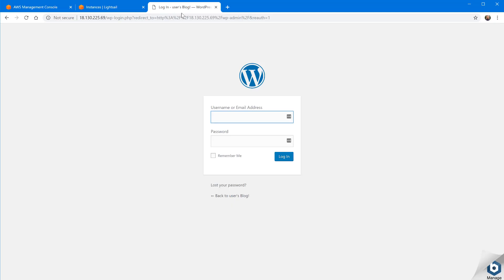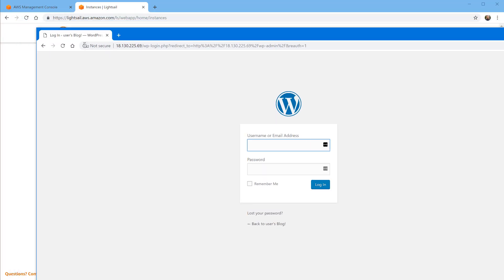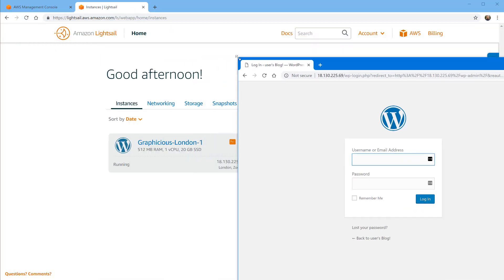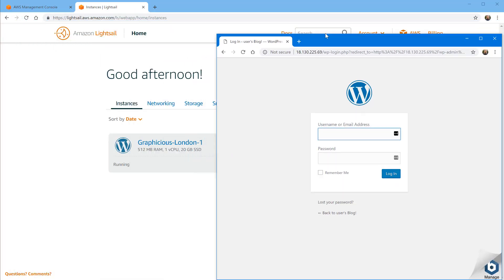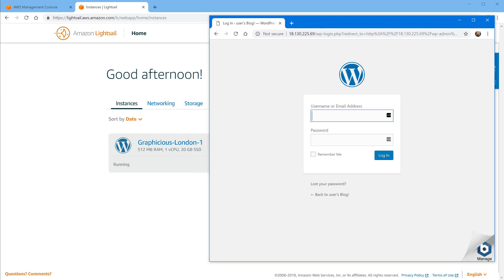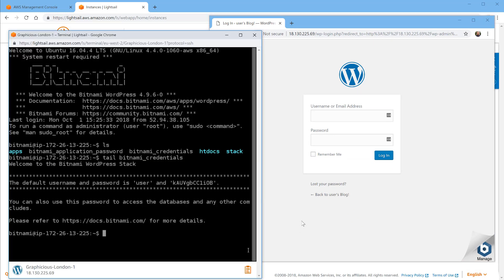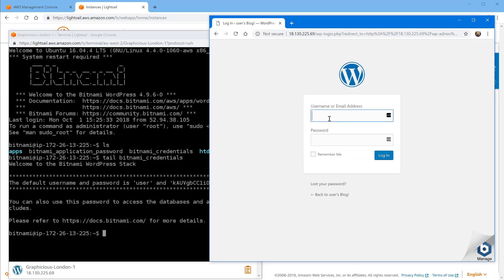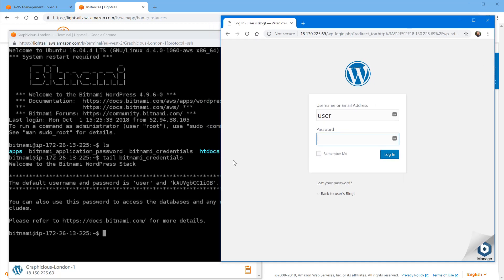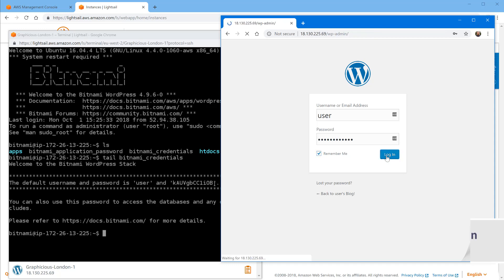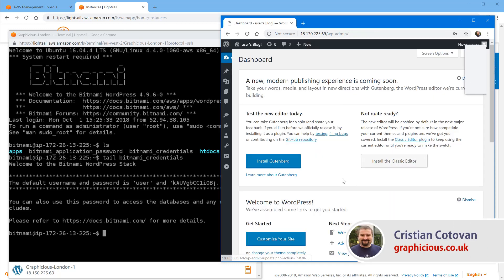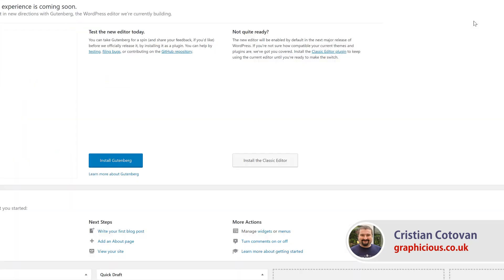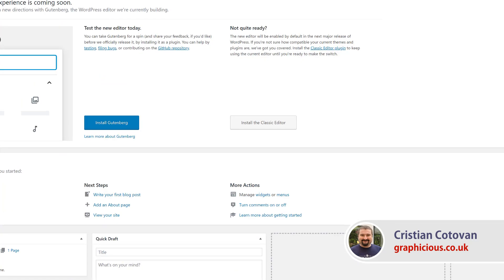I'm gonna switch to my login screen here for WordPress, just move them both in the same window so that we can see them. It says here user, the username, and the password. I hope I get it right, is K A U V G B C C 1 I and then I think that's an O capital O and B. Here we go, I'm just gonna click these to remember, make sure you type the password as provided here case sensitive and choose login. Here we are, we are inside of my new server.